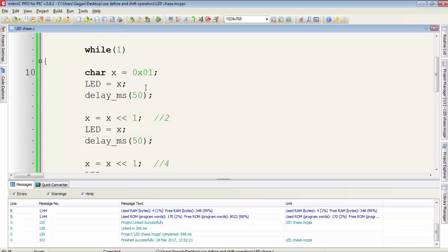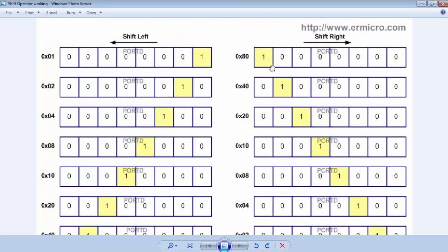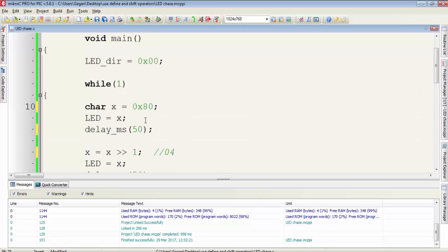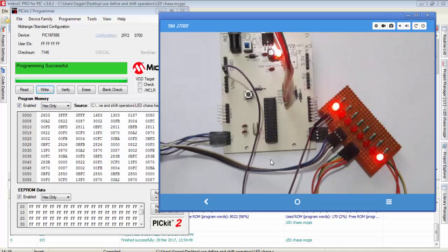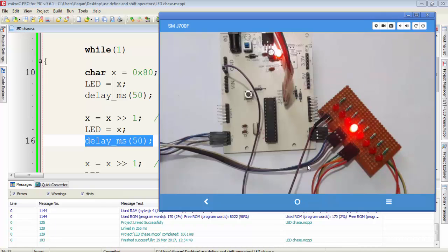This was left-to-right shifting. To shift from right to left, use the shift right operator and initialize the variable to 0x80 — the maximum value — since we want to start from the left side. I change x's initial value from 0x01 to 0x80 and shift right by 1 each step. Now the chasing direction reverses from left to right. Thanks for watching and don't forget to subscribe.